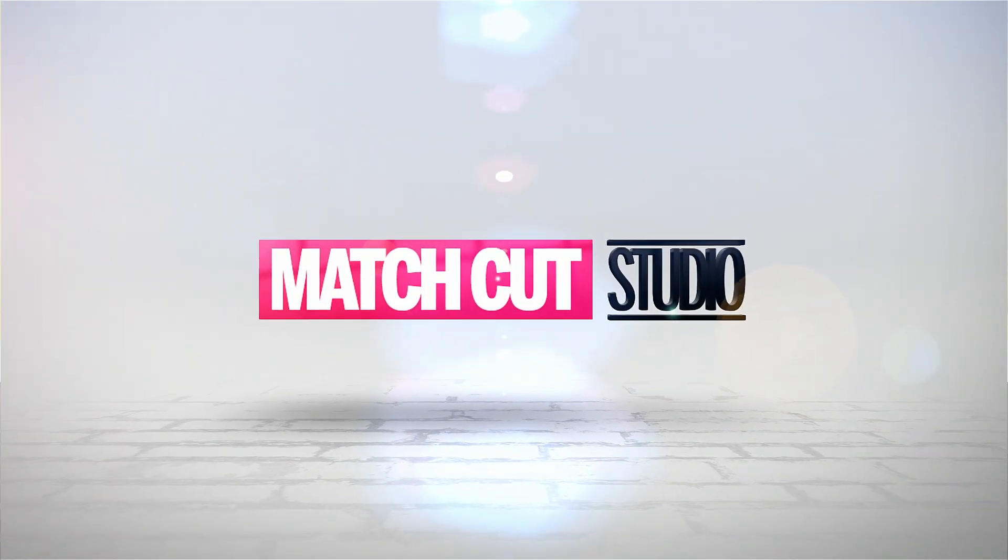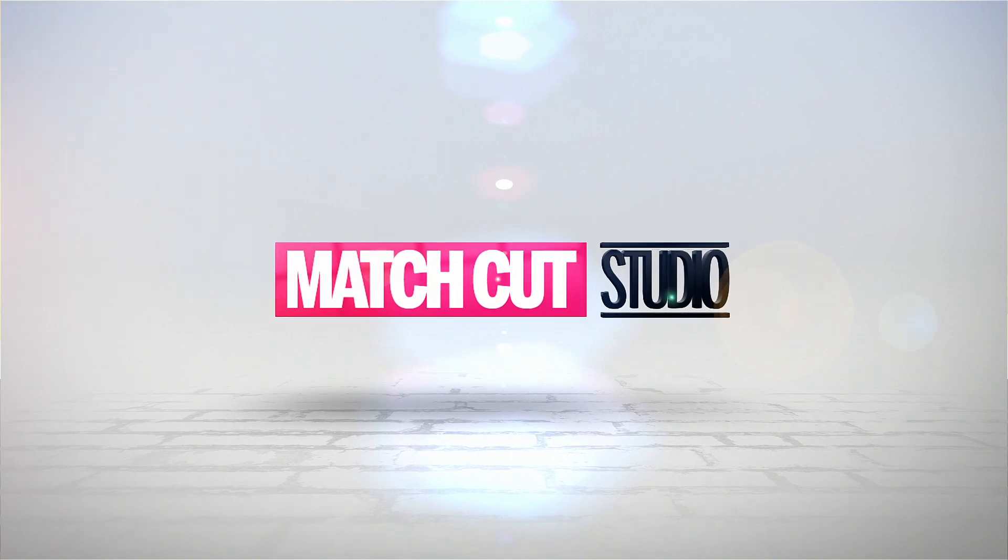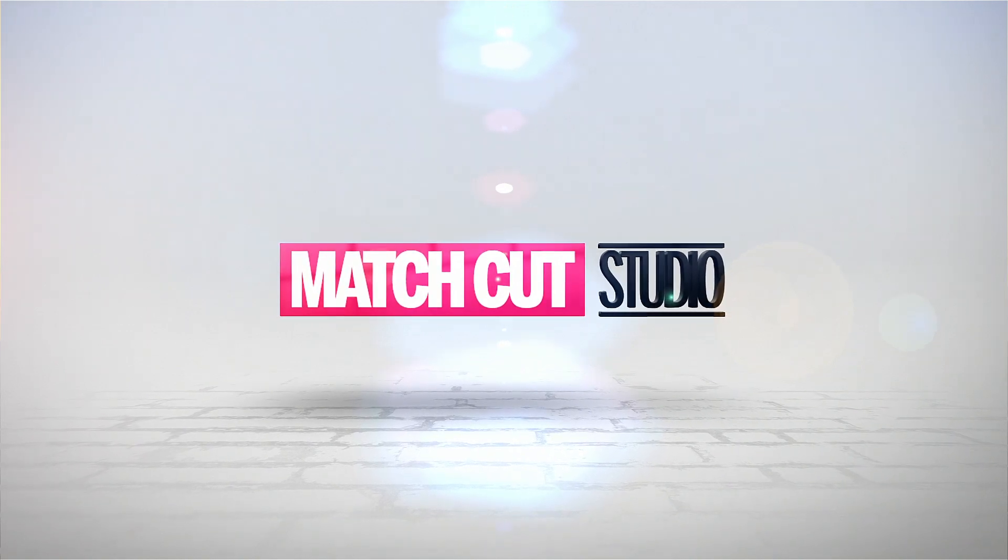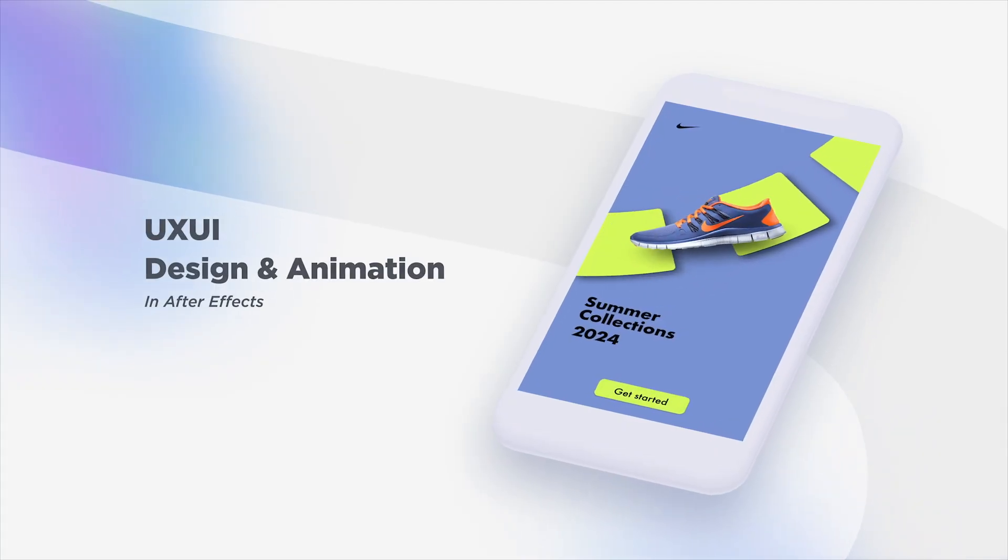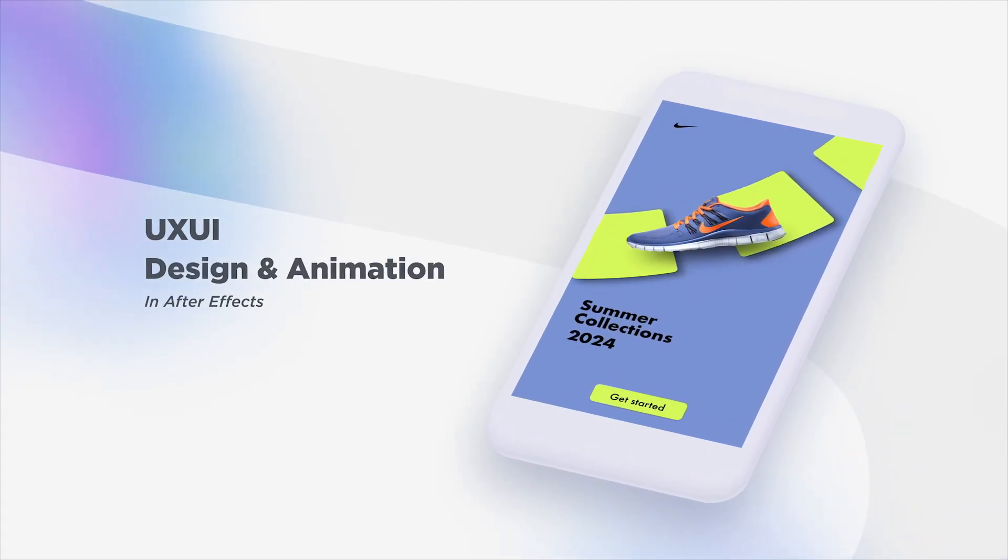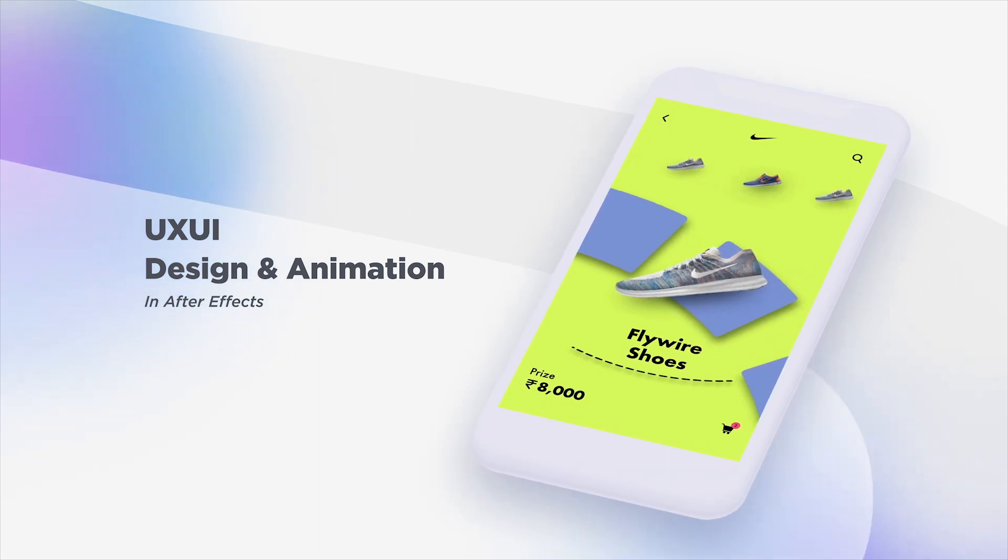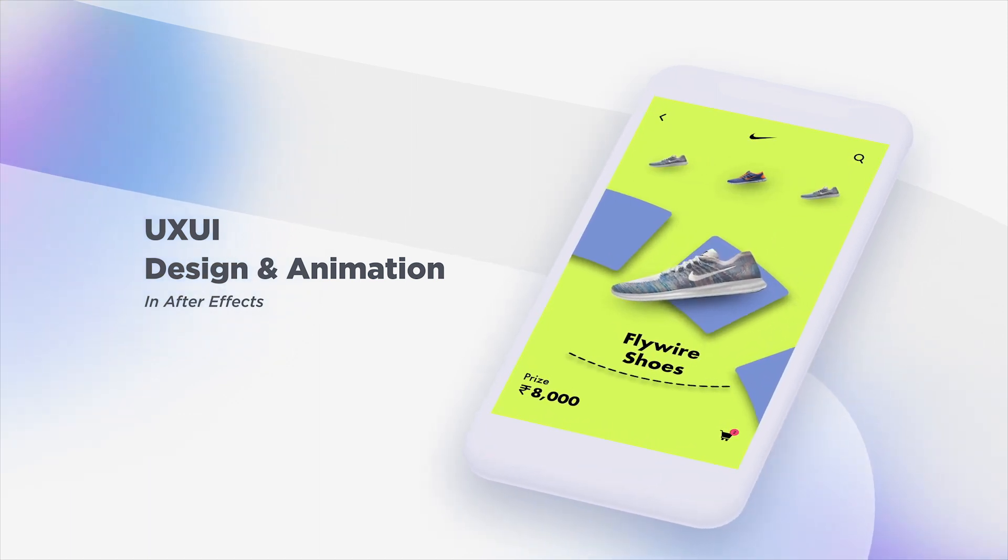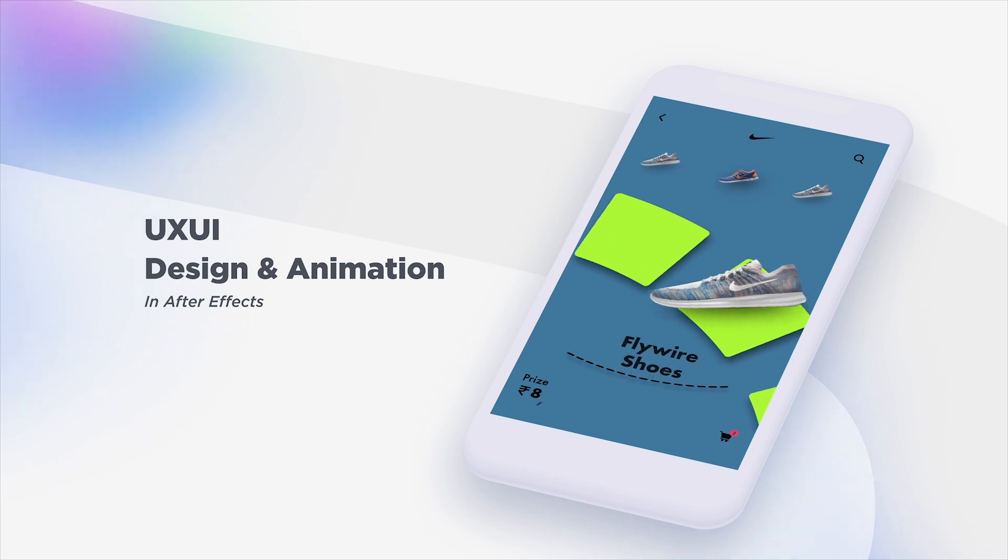Hey everyone, welcome to my After Effects tutorial. Today we're going to create stunning UI UX animations in After Effects, Beginner to Pro.